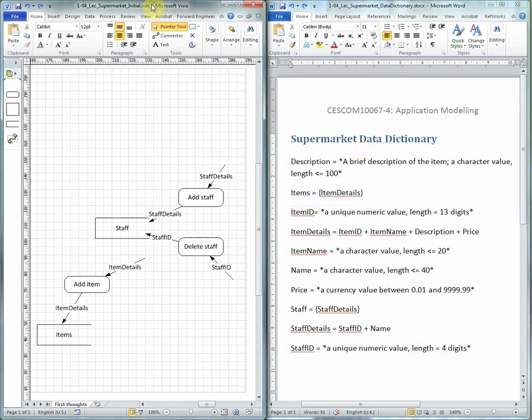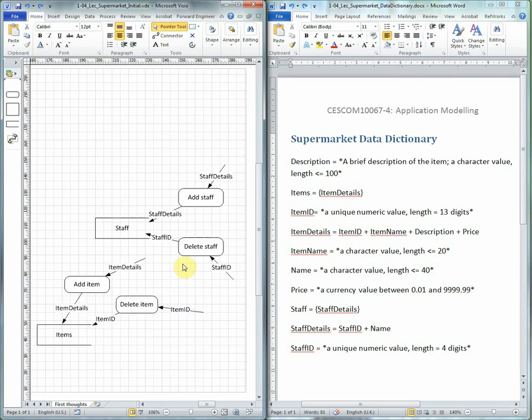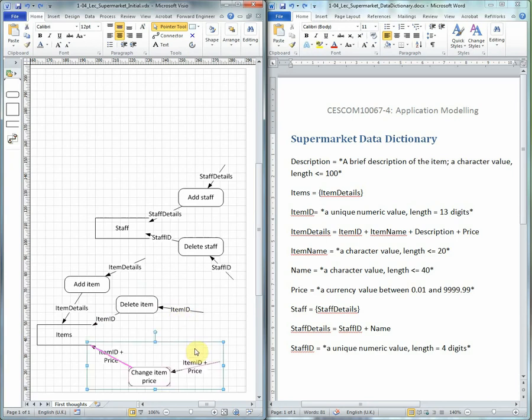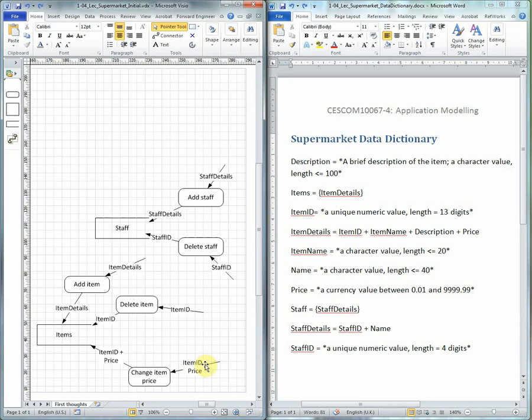In the Data Flow Diagram, we then have item ID coming in. That's already been defined, so there's nothing else to add in the Data Dictionary. Then we have this interesting little combination here. It's perfectly legitimate for us to have item ID and price as the name for this flow.